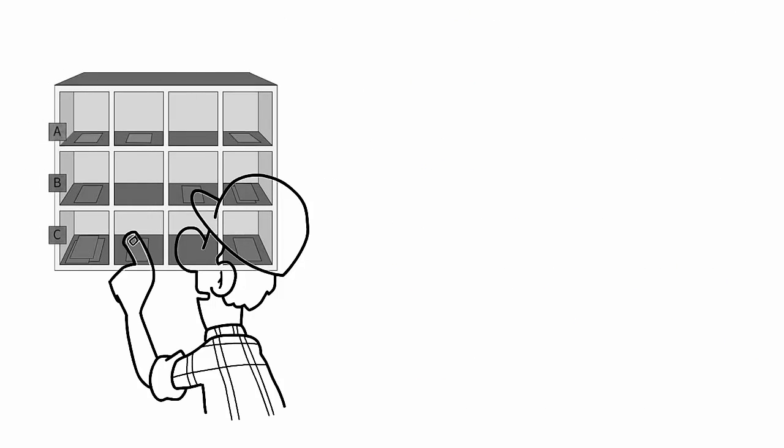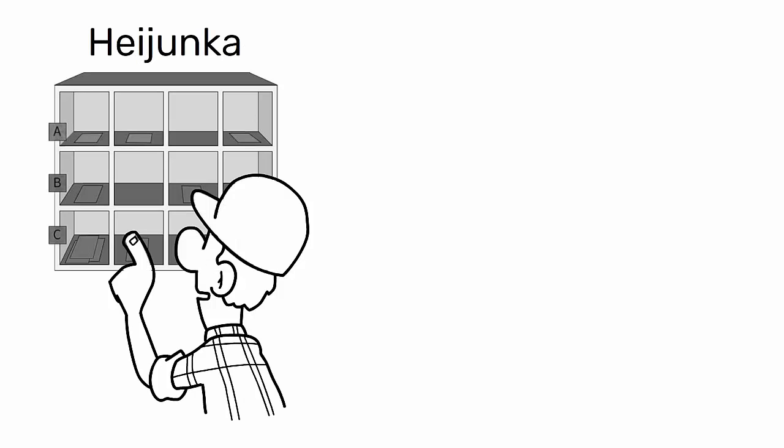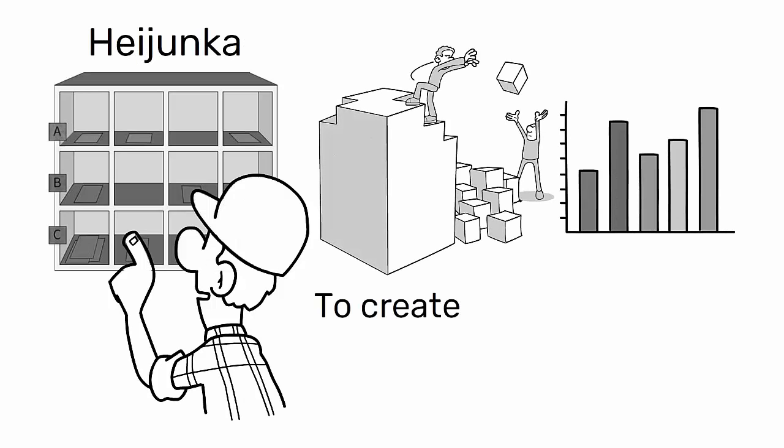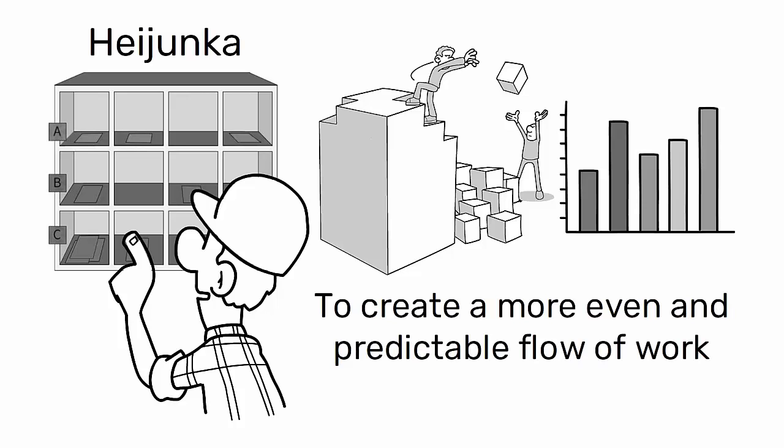Moreover, lean capacity planning advocates for the concept of Heijunka, or production leveling, to create a more even and predictable flow of work.